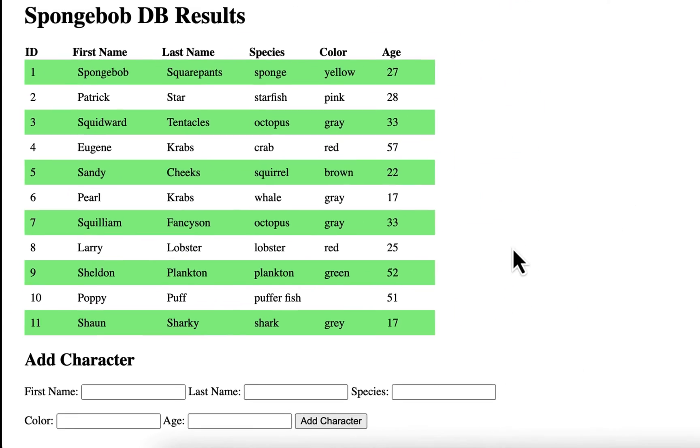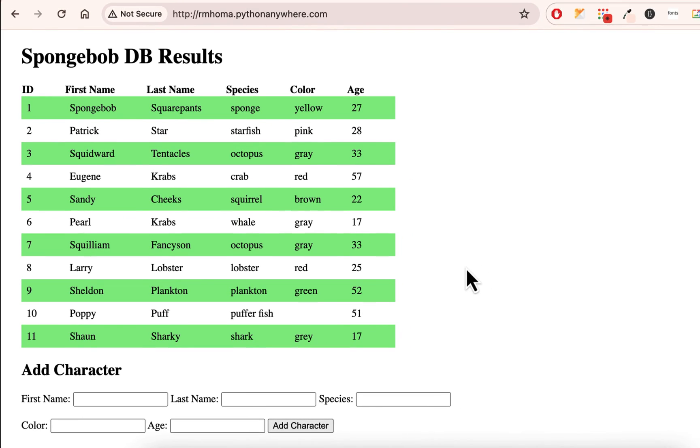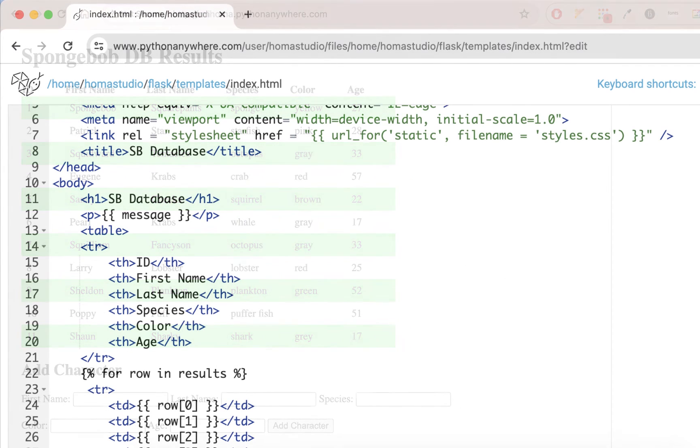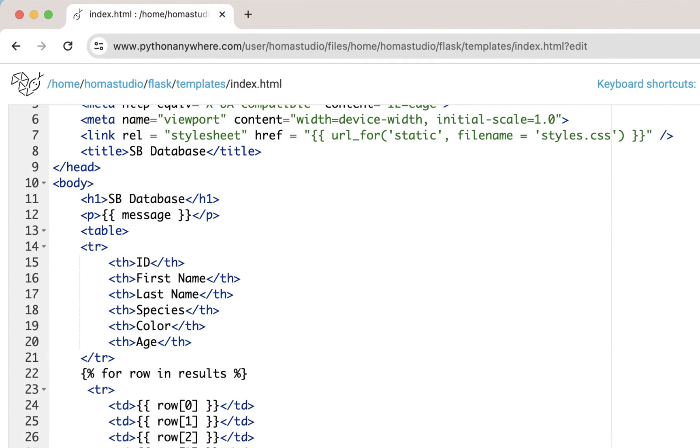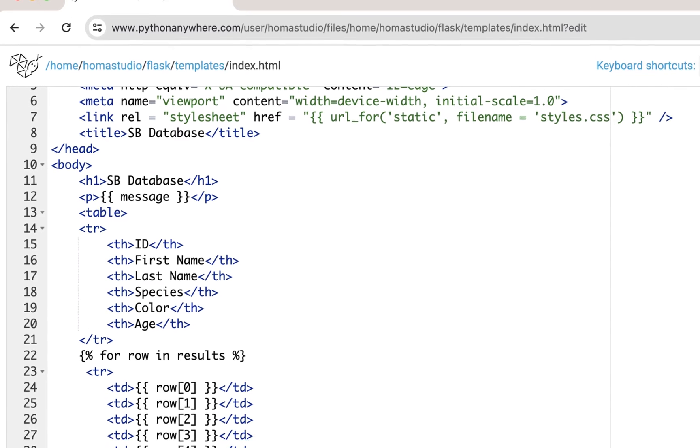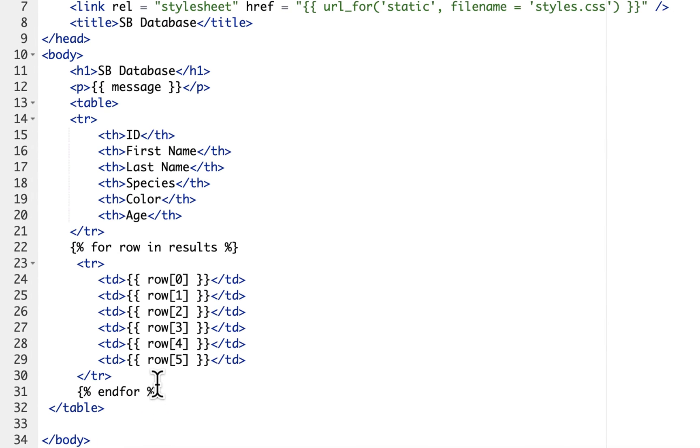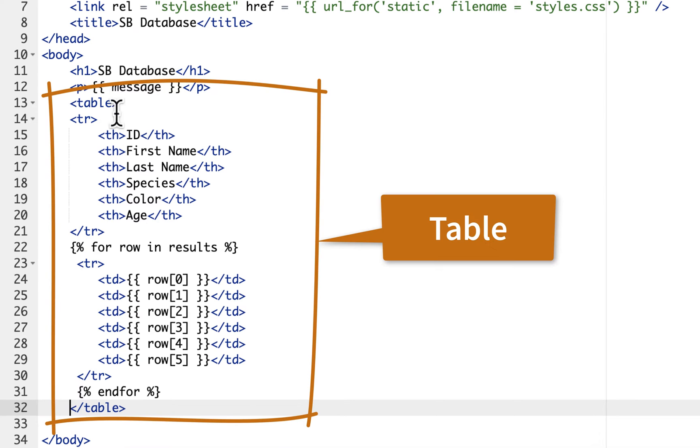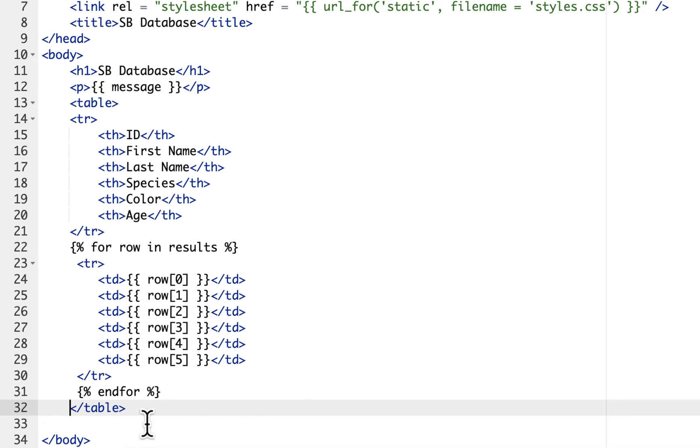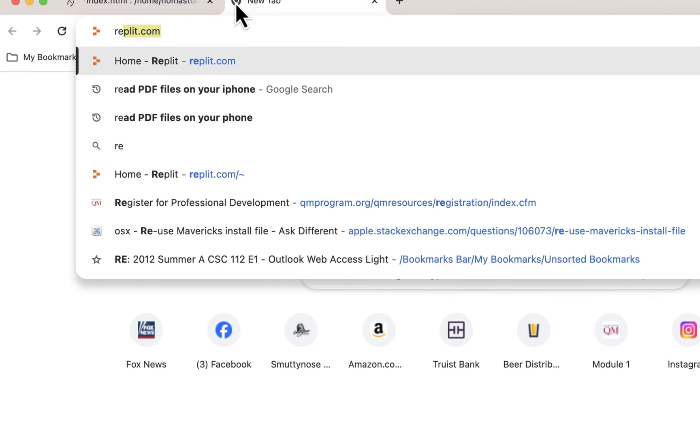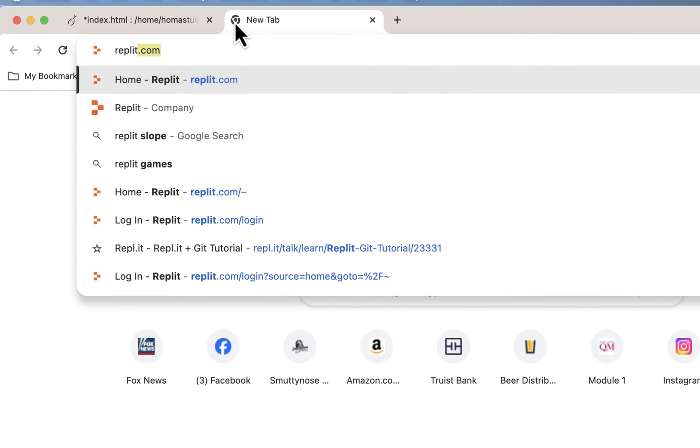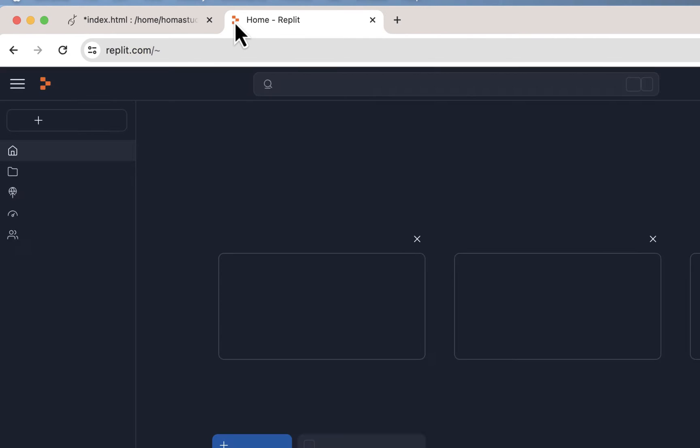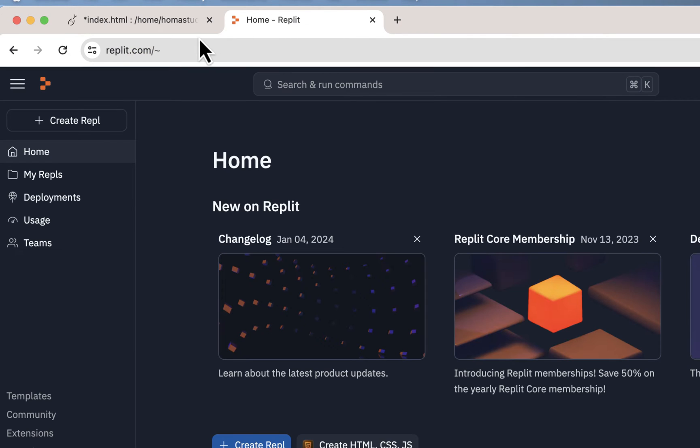So let's go back and pick up where we left off. Here's our index page in our templates folder in Python Anywhere. And here's our table. What we're going to do is put our form underneath the table. Instead of typing it all in here, which is a little bit of a pain in Python Anywhere, I'm going to go to Replit and use some of the tools in there to make it a little quicker.